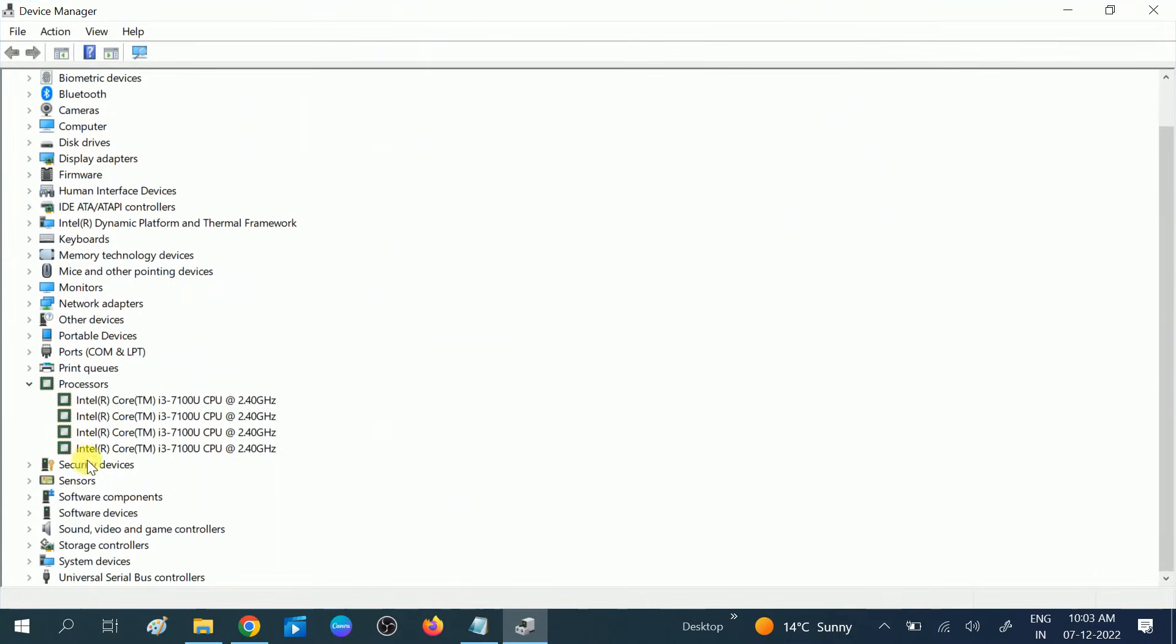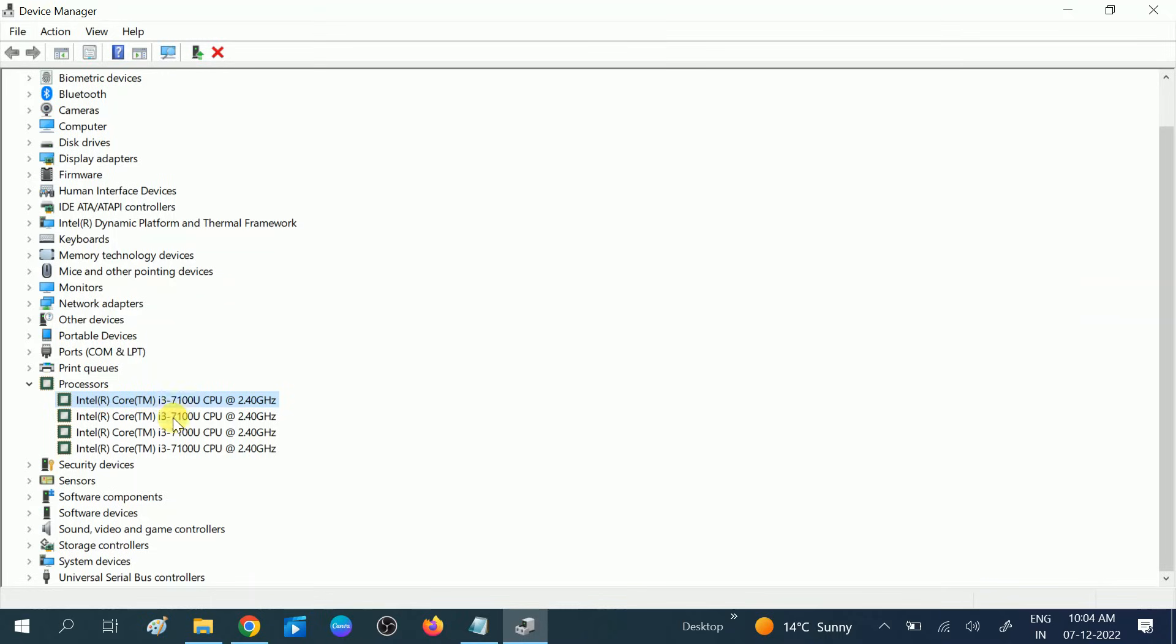Now you can see here you will get the same details here. Intel i3 7th generation I am using. Since the letter is starting with 7, it means that I am using i3 processor with 7th generation. So this is the second method.